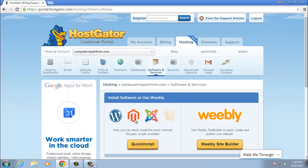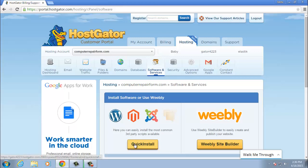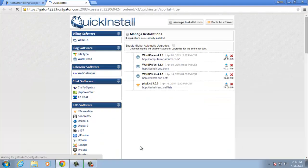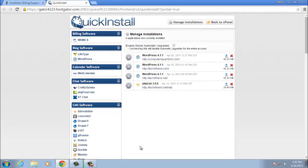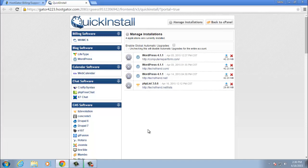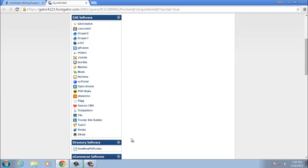Then scroll down to where it says quick install and go ahead and click that. All right, so here's HostGator's quick install page. As you can see here, you can do WordPress and tons of other amazing tools.